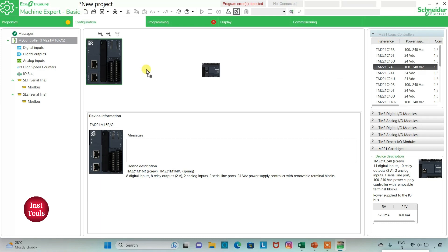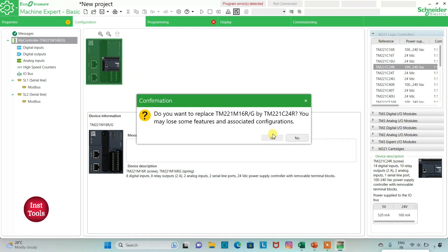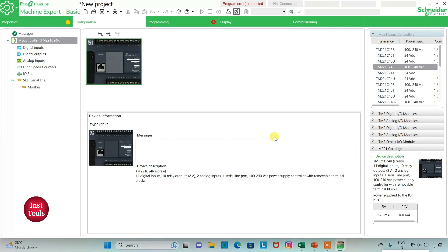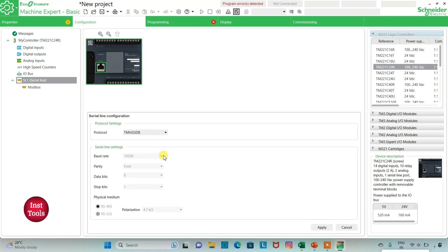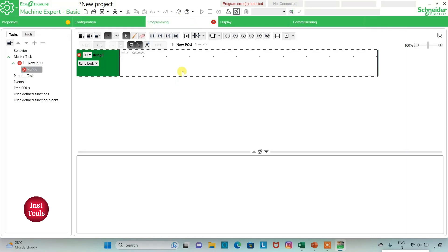I will click on it and drag it here. It asks to replace the existing configuration — I will click Yes. Then I can also go to the Ethernet settings where I can select the protocol. I will select it as Modbus TCP and then click Apply. Then I go to the Programming tab where I will be drawing the ladder diagram for the logic gate circuit.